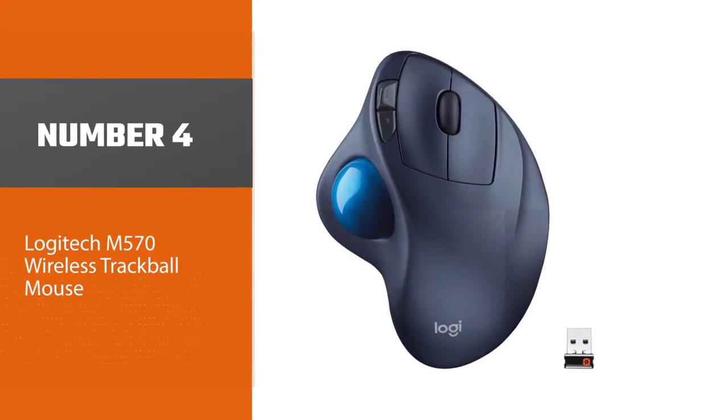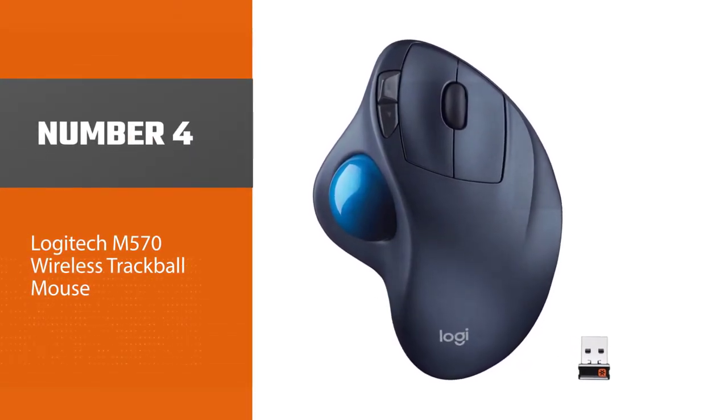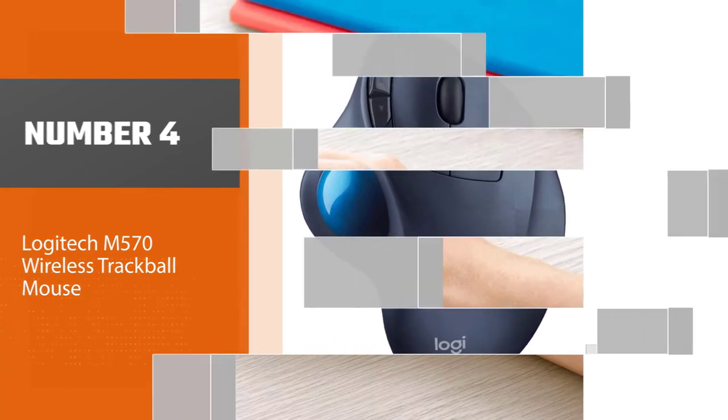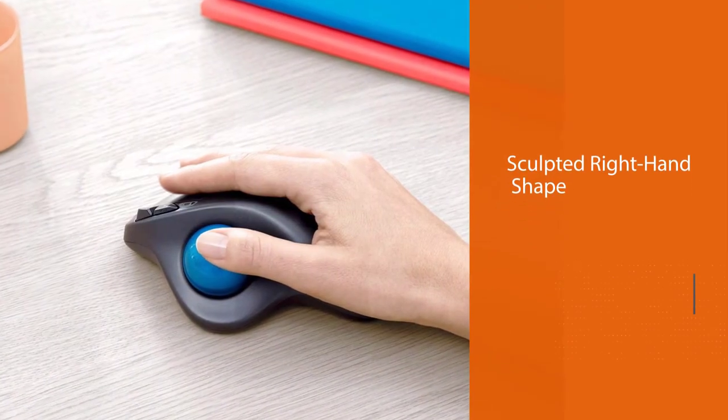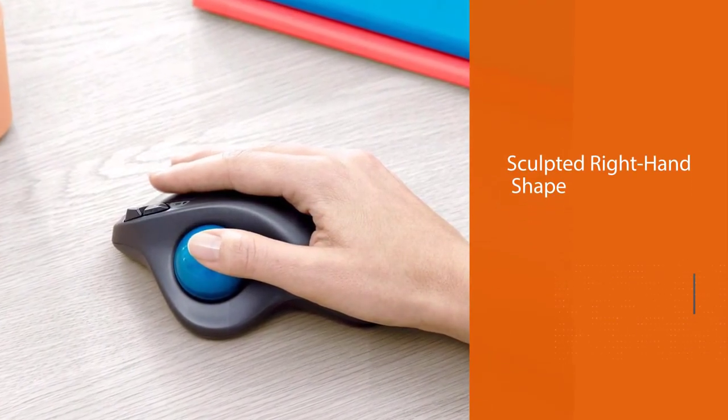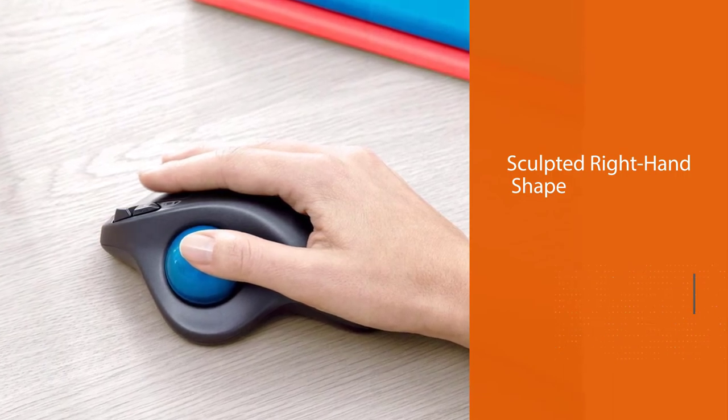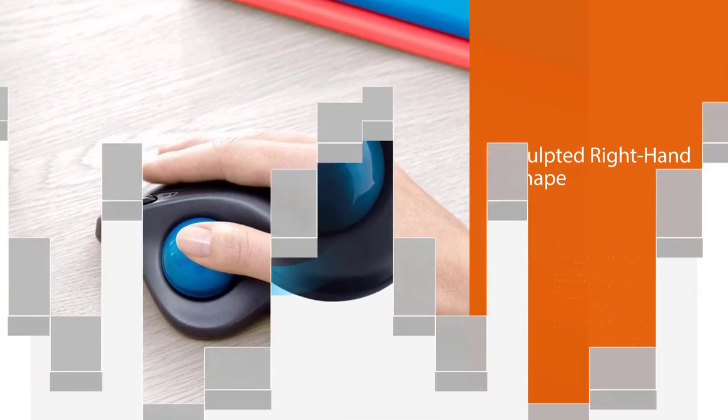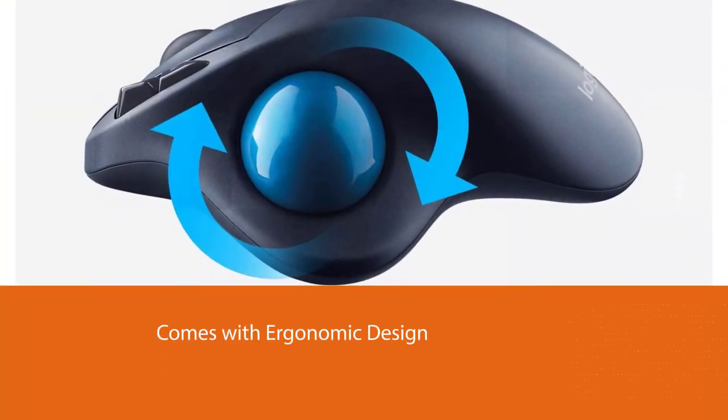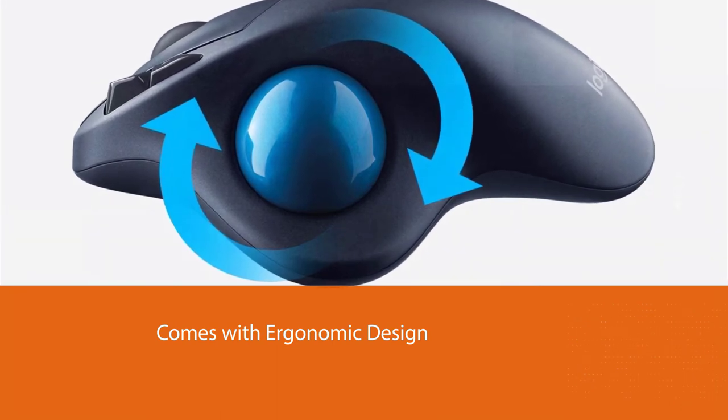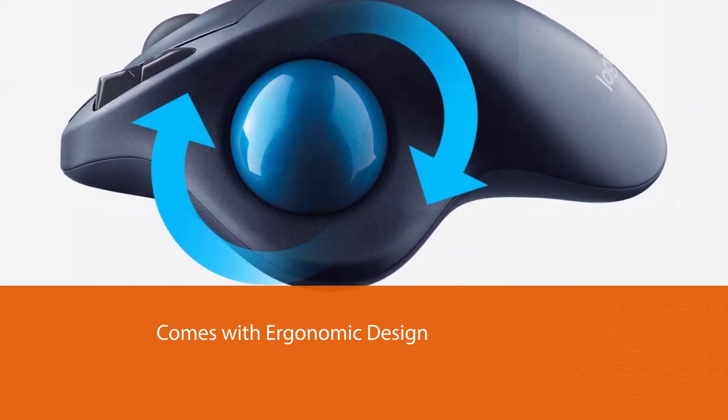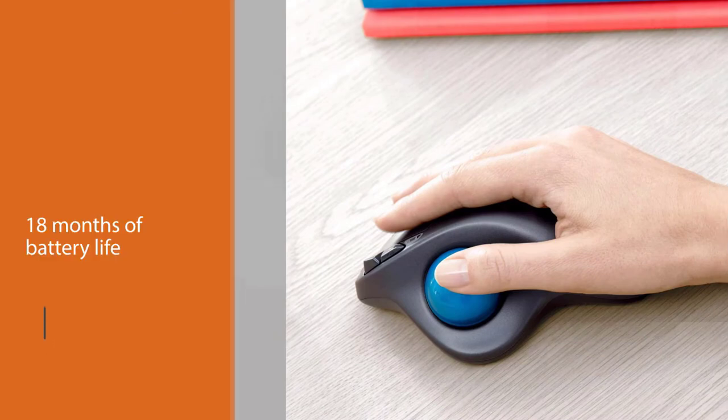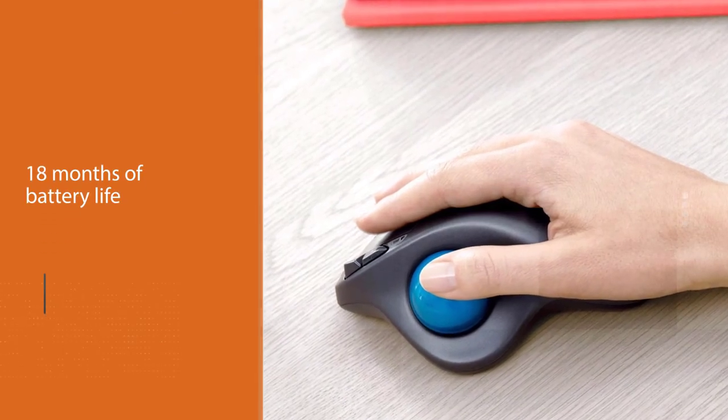Number four: Logitech M570. The Logitech M570 is the predecessor to the Logitech MX Ergo, and although it comes with an outdated design and software, the Logitech M570 is inexpensive and highly functional. In comparison to the MX Ergo, the Logitech M570 may feel lighter and lower in quality.